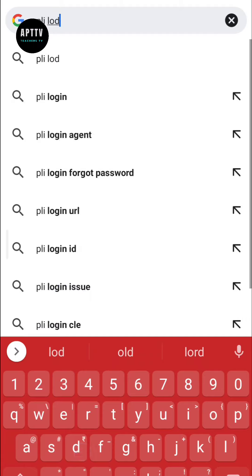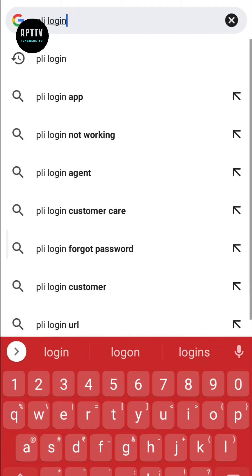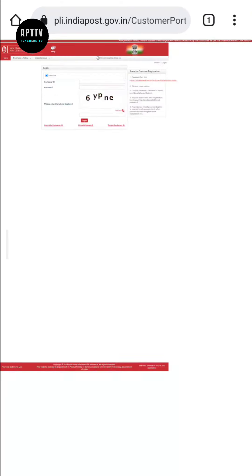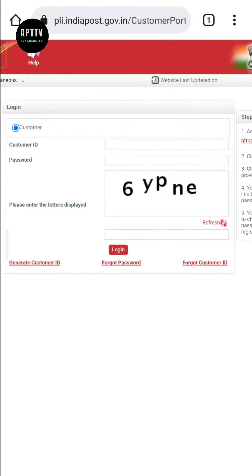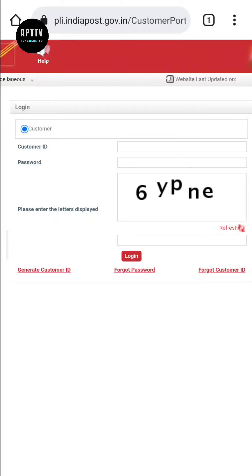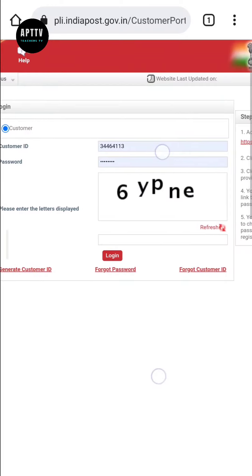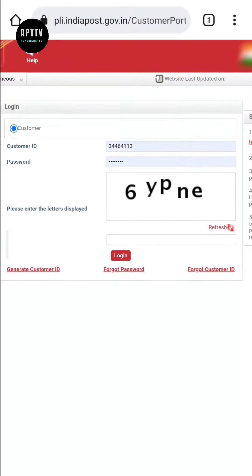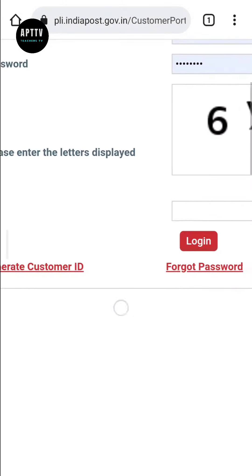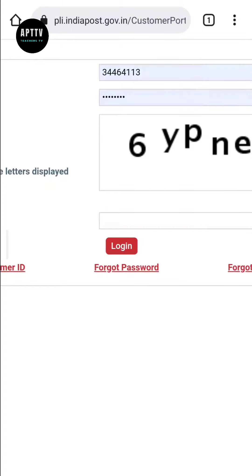Open your browser and type 'PLI login' to search for it, then select the PLI portal. Click on the profile page and enter your username and password to log in.